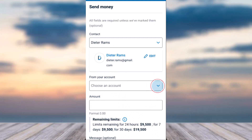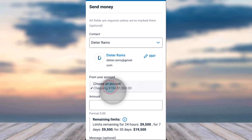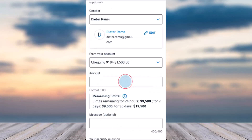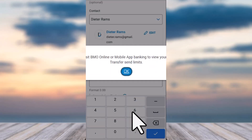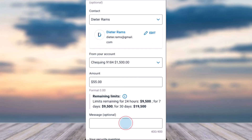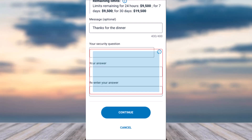Since we're here to send an Interac e-Transfer, we'll tap on the option Send. You'll have to choose from which account you will be transferring your money from — in my case I'll simply choose my checking account. After that, enter the amount you'd like to send, and if you want you can write a message, but if you don't you can skip this step.